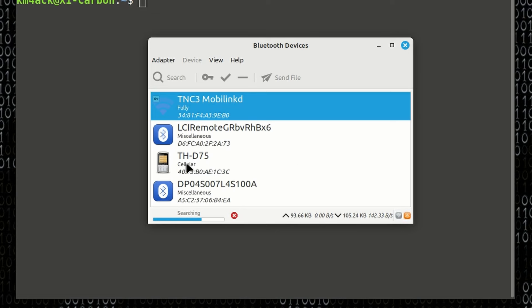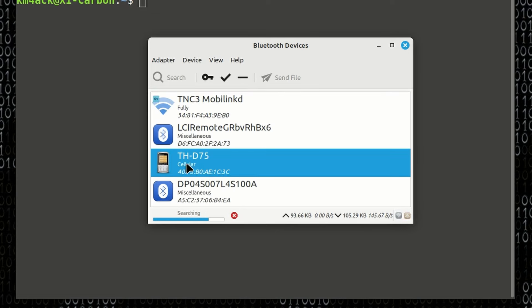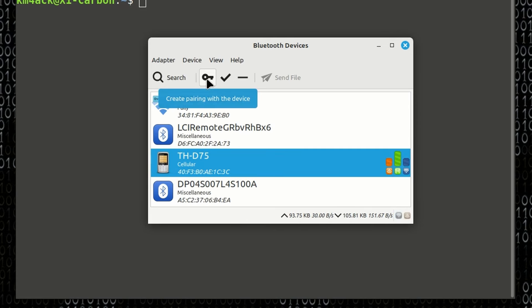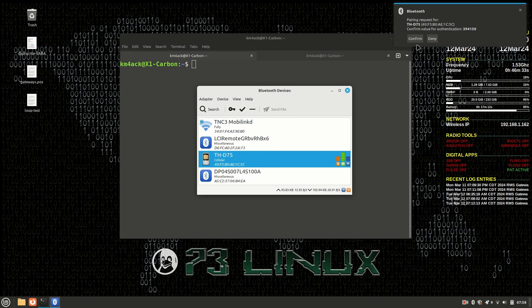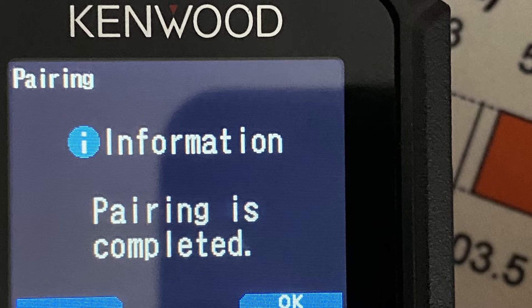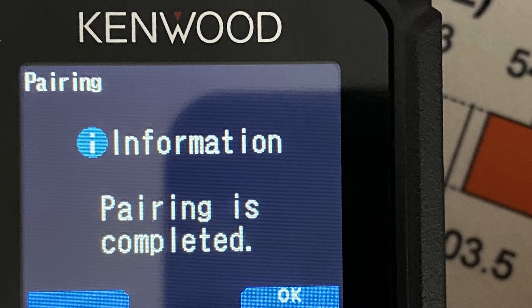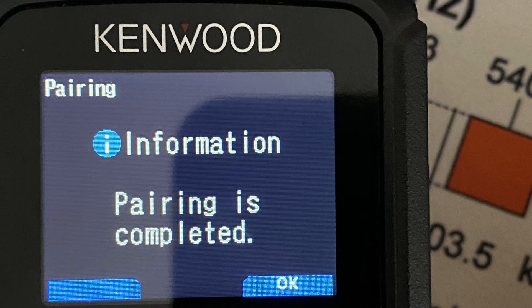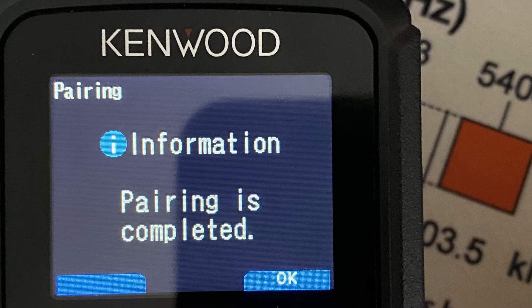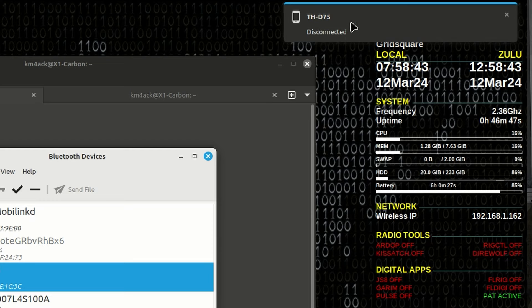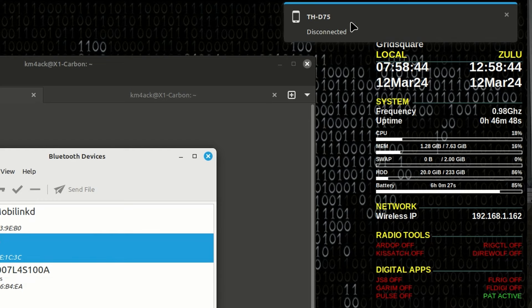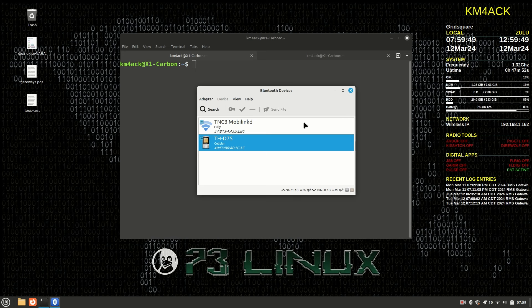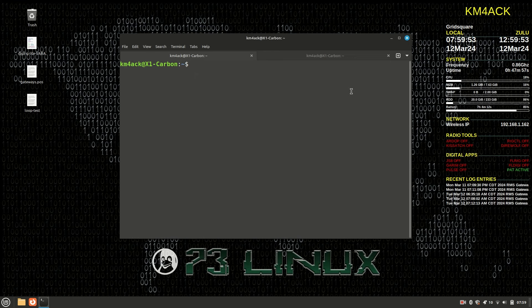Once it finds the D75, let's highlight it, and then let's click this little key icon right here to pair with the D75. You'll have to click OK on the radio for the pass key, and then right up in the top corner, you'll need to click Confirm on that as well. If you look at the radio, it should give you pairing complete, and you'll notice we get this D75 disconnected. That's OK. That's what we expect for right now. Once we have that paired through the GUI interface, we're just going to go ahead and close it.